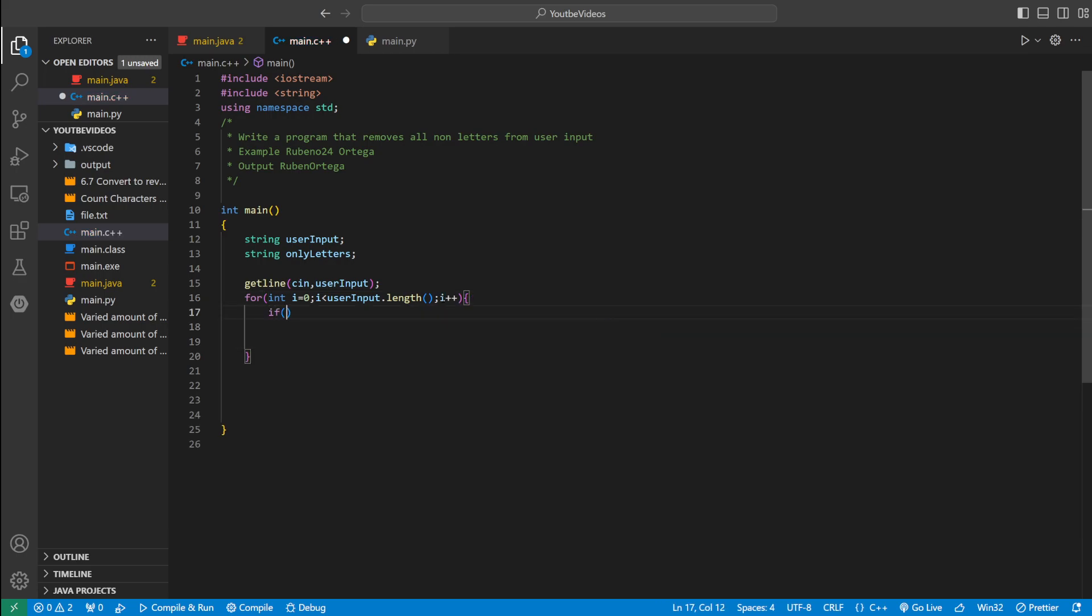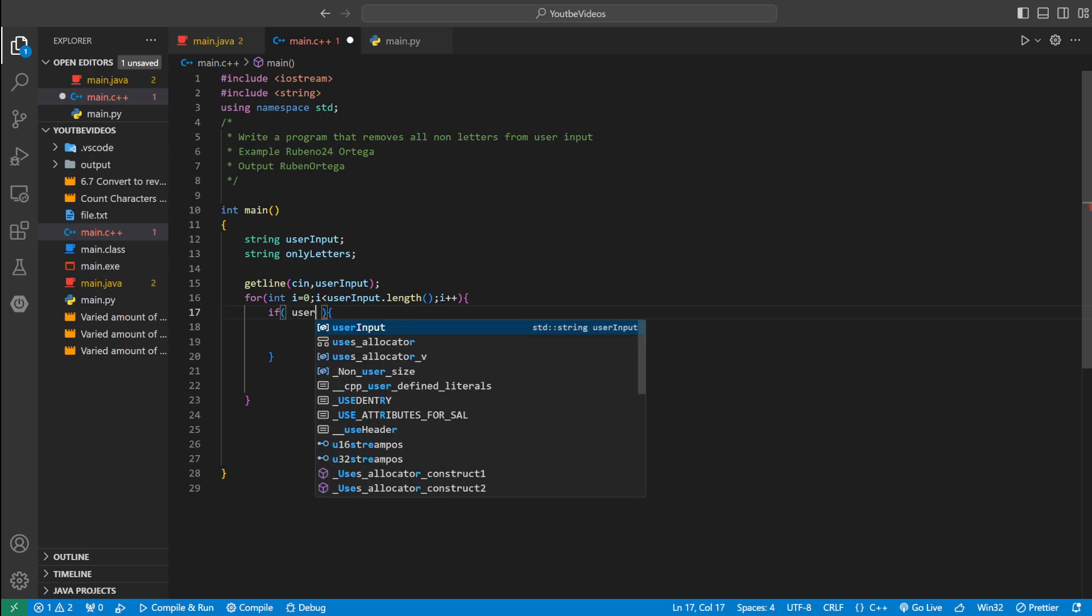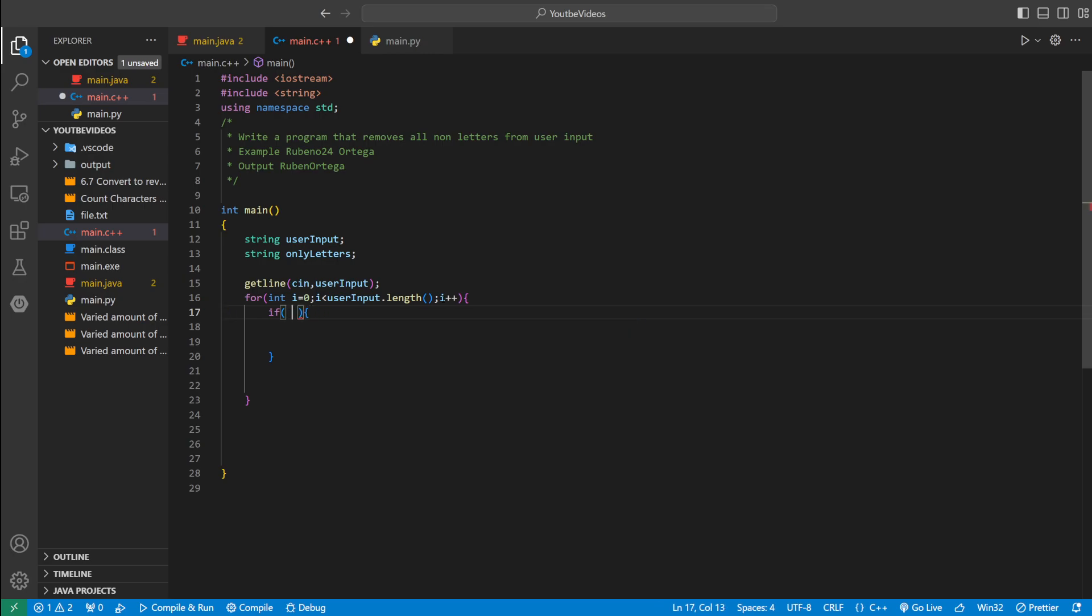But we need some logic in there. We can use an if statement to check if the current character at i is a letter or not. So we could say if, let's put my parenthesis correctly,